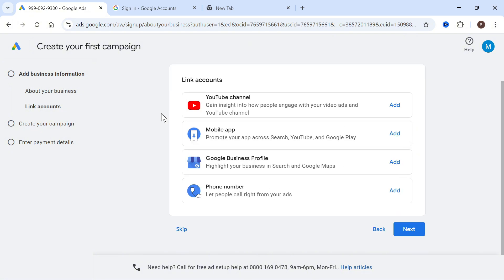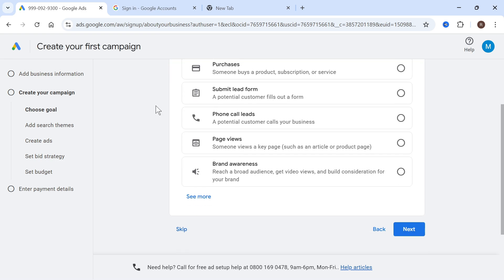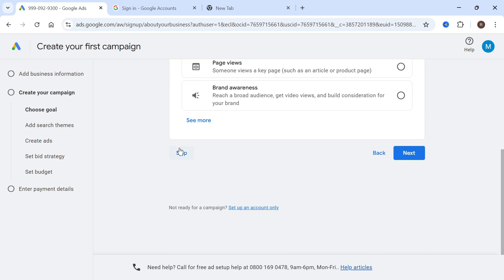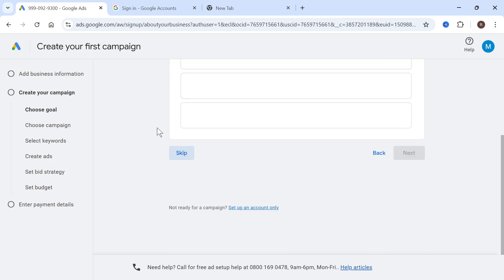It's then going to ask you to link your other accounts. We can actually just press skip at the bottom here. You can then select a goal. Once again we can press skip at the bottom.